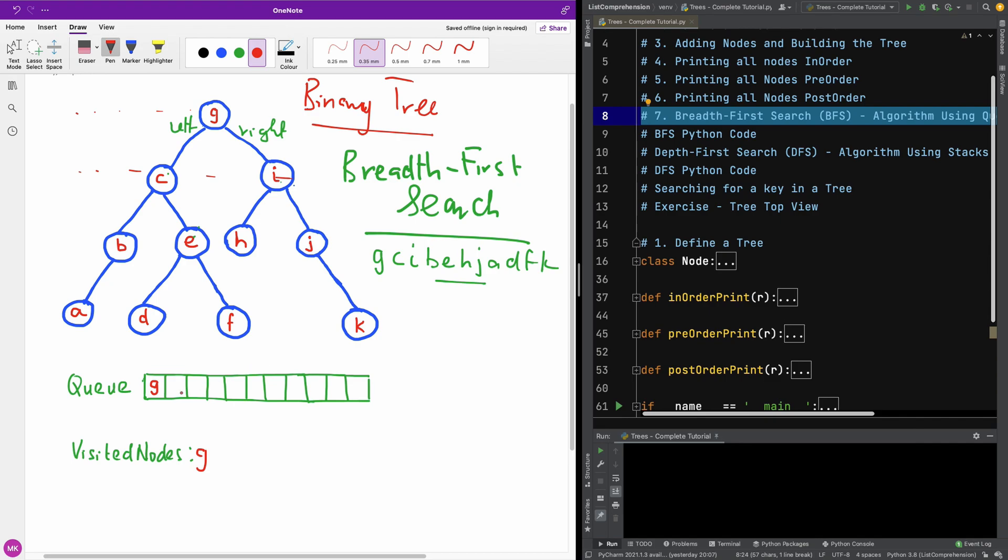The next thing we are going to now be doing is, we are going to iterate this queue. And once there is an item on this queue, we are going to add the children of that item to the queue. So once we have G here, the next thing we are going to check is the children of G. So the children for G is C and I. So I am going to say C and I. And once that happens, I am also going to pop G from the queue.